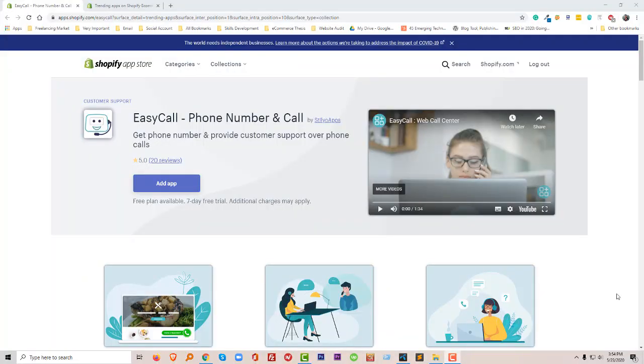Hey, welcome to my channel. In this video I'm going to show you how to install Easy Call Phone Number and Call Shopify app in our Shopify store, and also going to provide a review about this app.